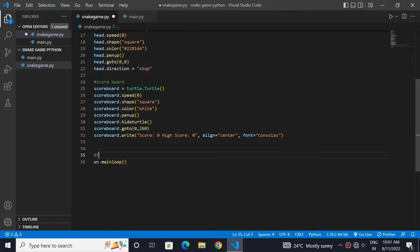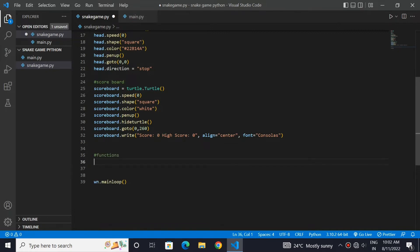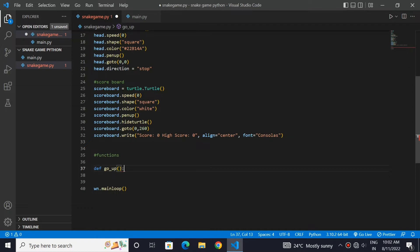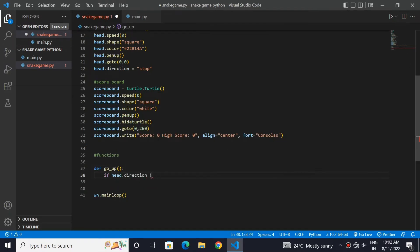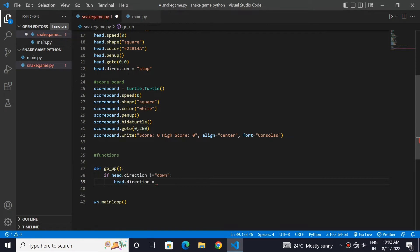Let's start by making some functions that will define the direction of the movement of our snake. If head.direction is not equal to down, change the direction of the head to up. This function will simply change the direction of the head to up if the previous position is not down.